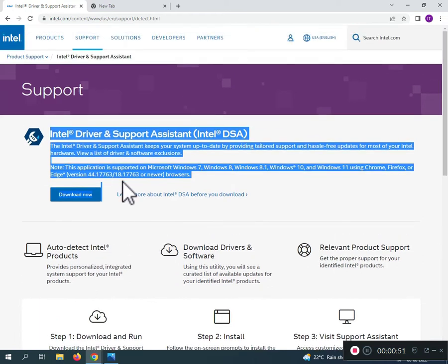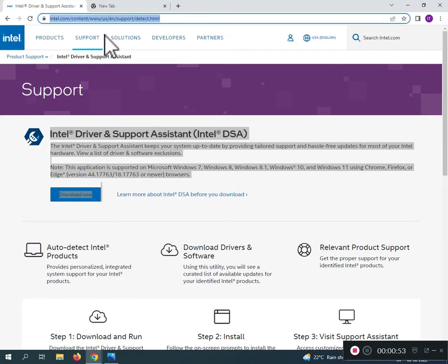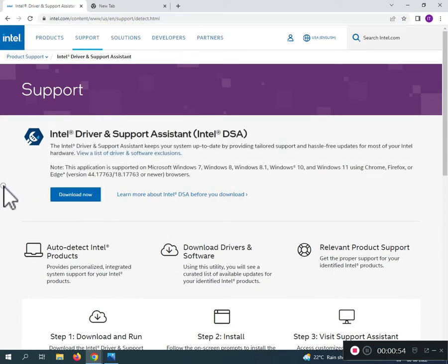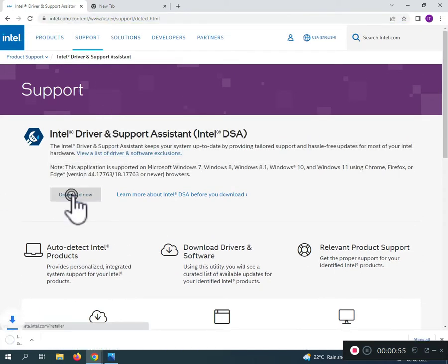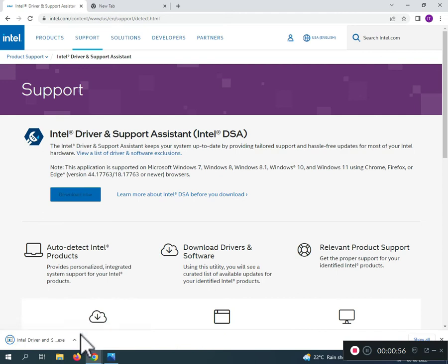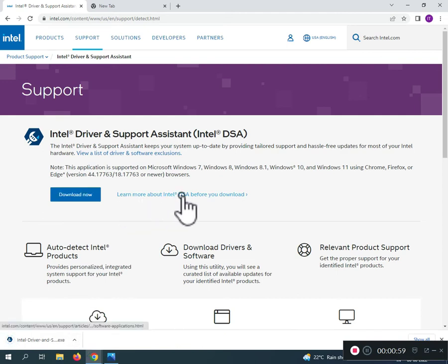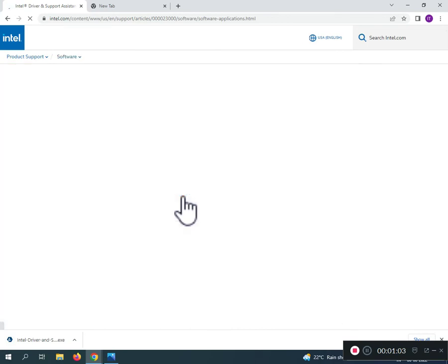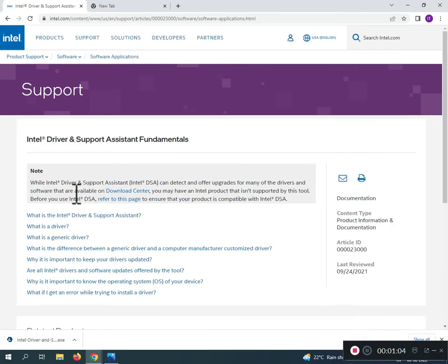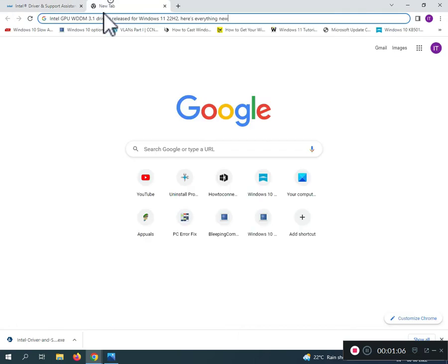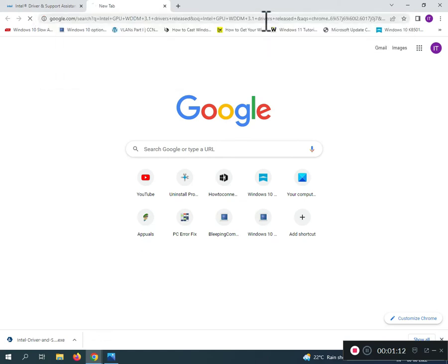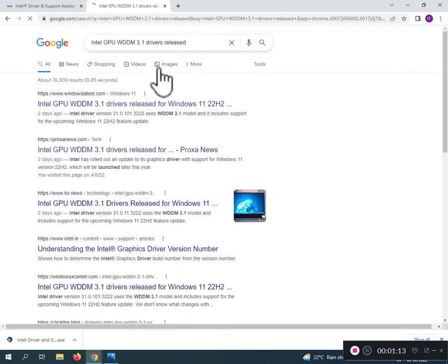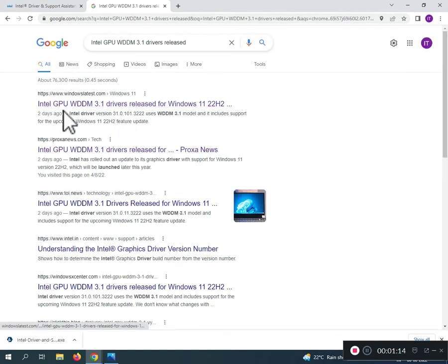I will give you the link in the description, so just click to download. If you're confused, you can also search on Google to find it.